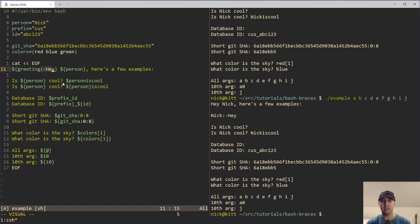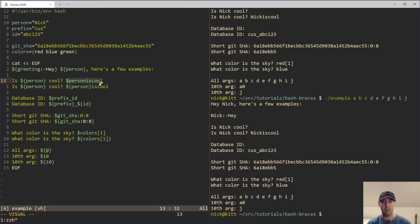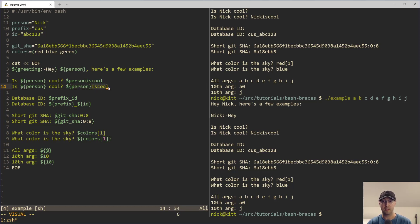Then we get into some interesting use cases where, for example, 'is person cool' and then 'person is cool'. But if we don't put braces around the actual variable, then bash — or whatever shell interpreter you decide to use — is going to think that 'personis cool' is one big variable name, even though it's not. But when we wrap it in braces, then it's super clear on what's an actual variable and what is just a string sitting next to it.